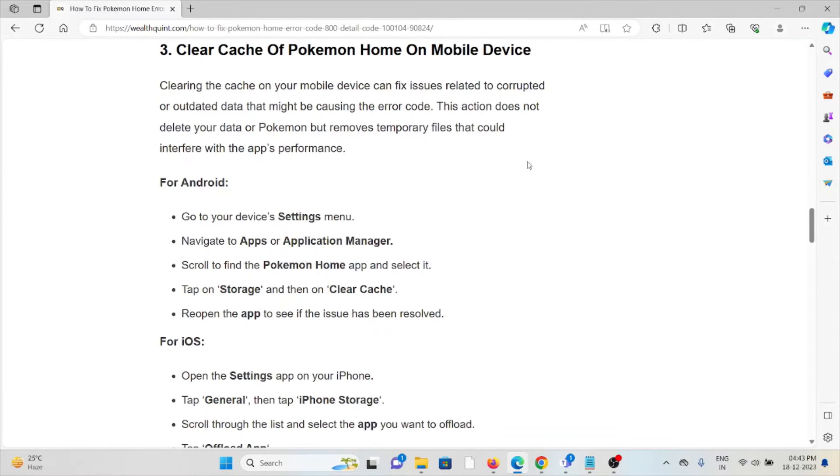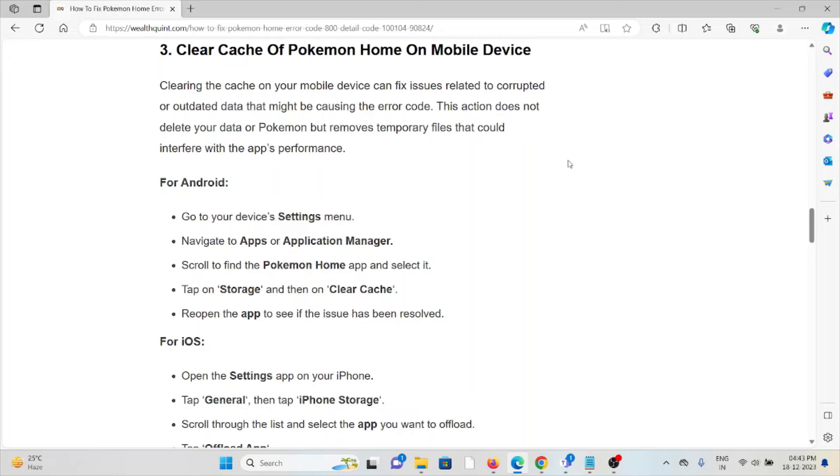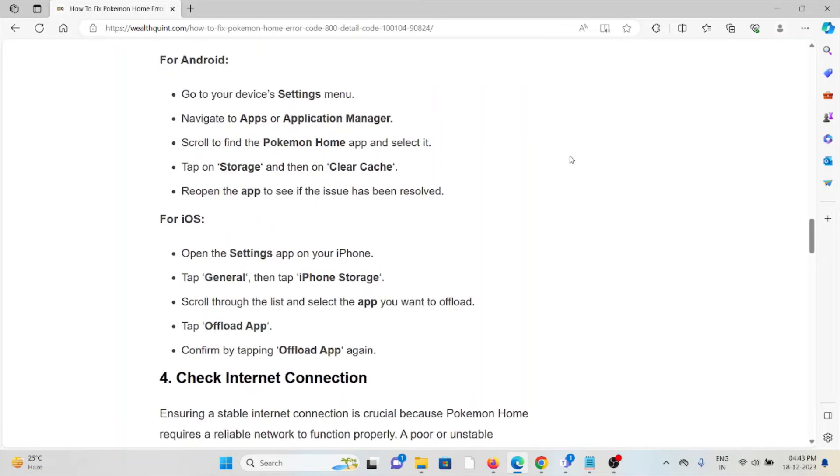For Android, go to Settings, navigate to Apps and Application Manager, scroll down to the Pokemon app, tap on Storage, and then Clear Cache. Reopen the app to see if the issue persists. Follow similar methods for iOS.